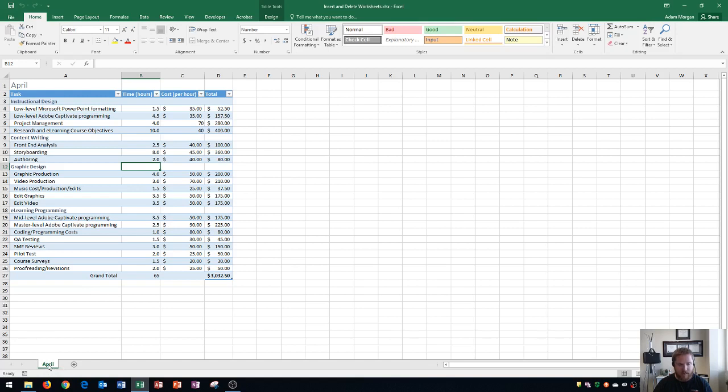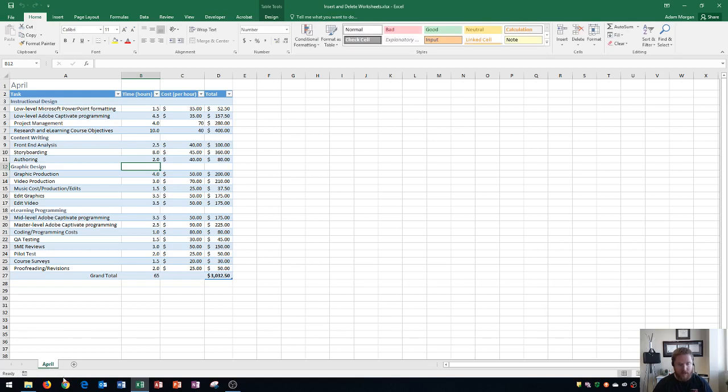You can change the sheet name by double clicking and typing in whatever you want. I'm going to call this one April. If you just open up a brand new workbook it'll be called sheet 1.